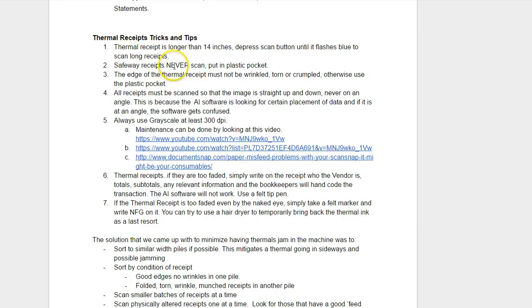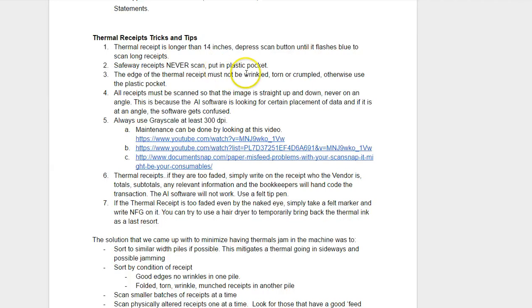Safeway receipts, at least in Canada, never scan because the paper's too thin. So we use carrier sheets or a little piece that looks like a business card, a little piece of plastic that flips apart that you can stick the receipt in and feed it through the scanner. You can cut up some carrier sheets, which you can get at Office Depot or Staples. That's what we've done.